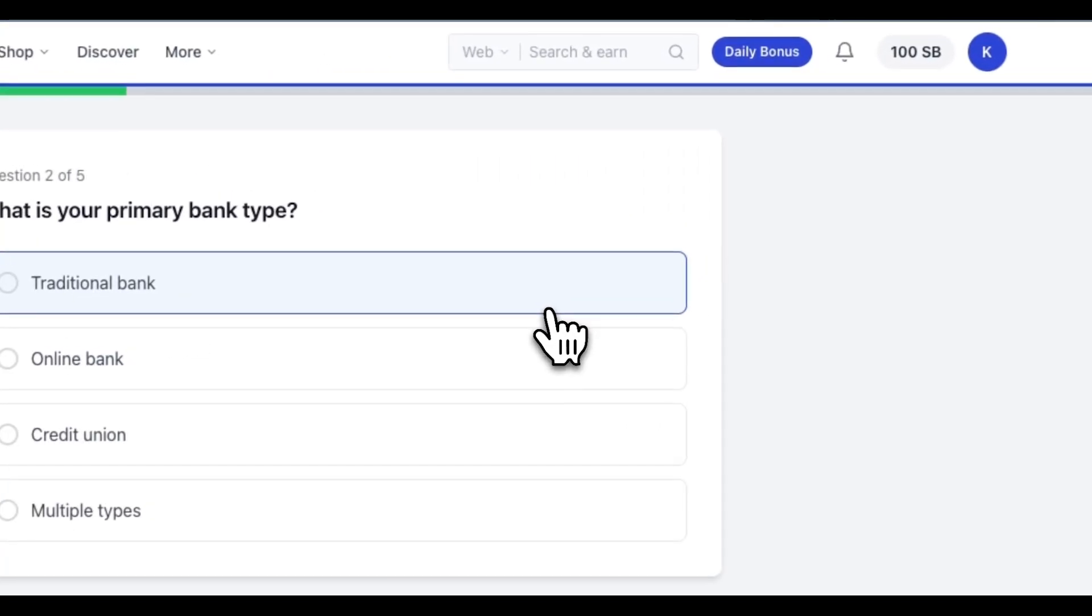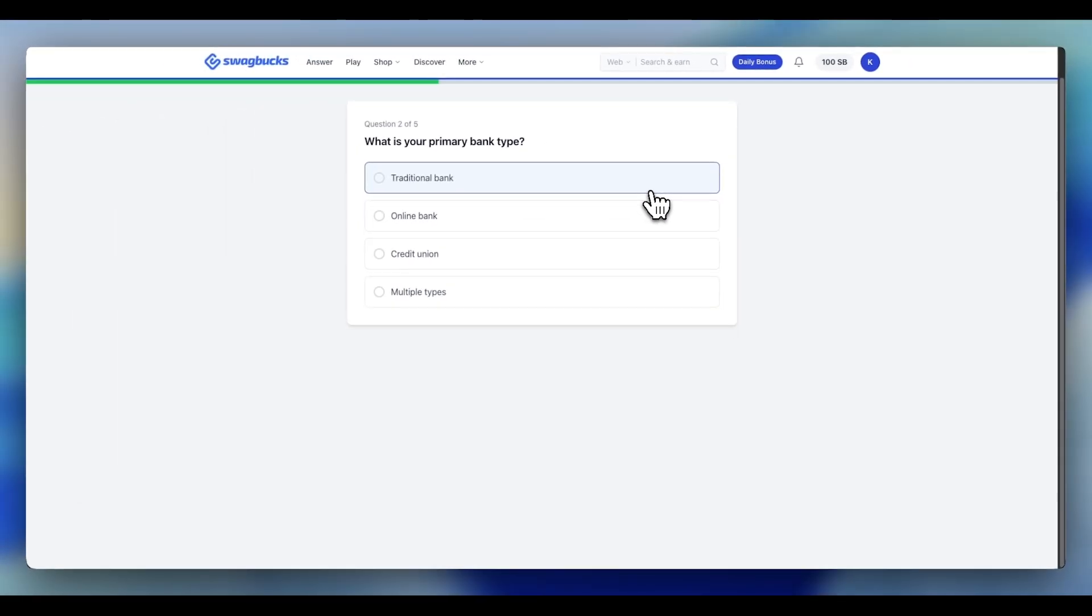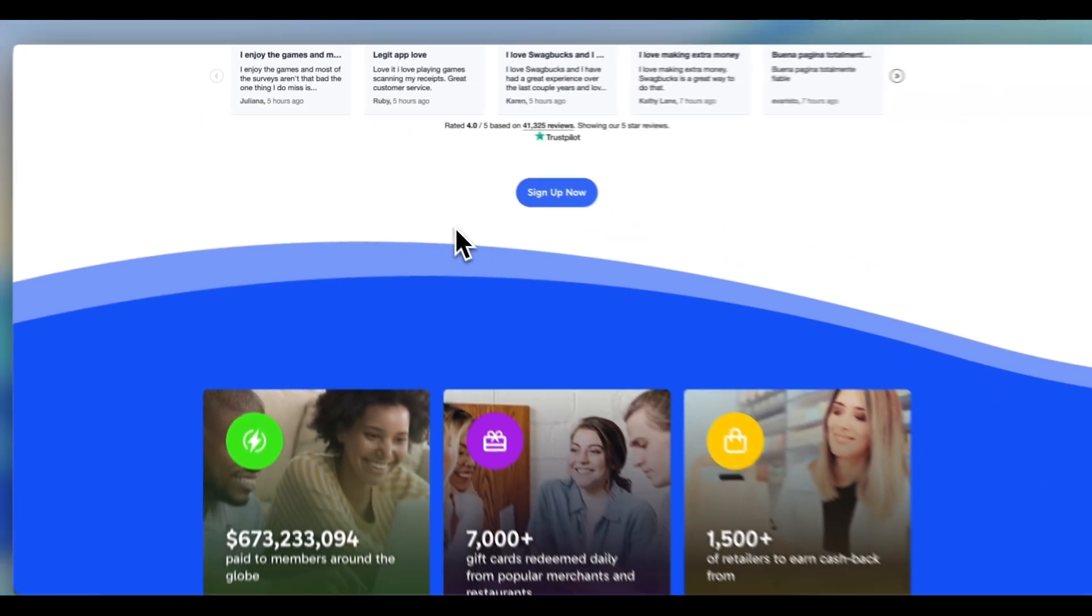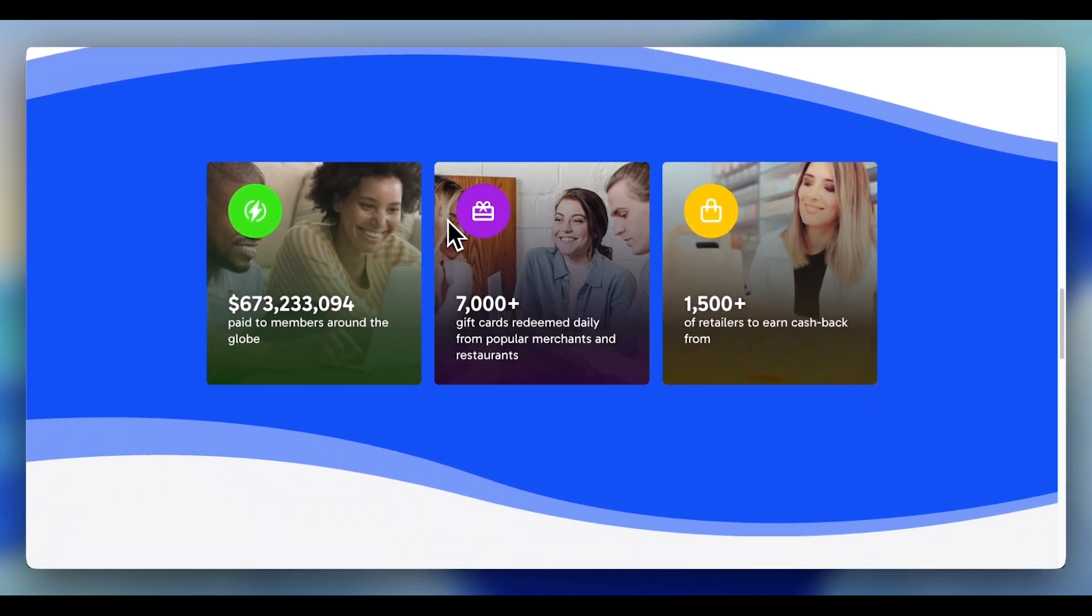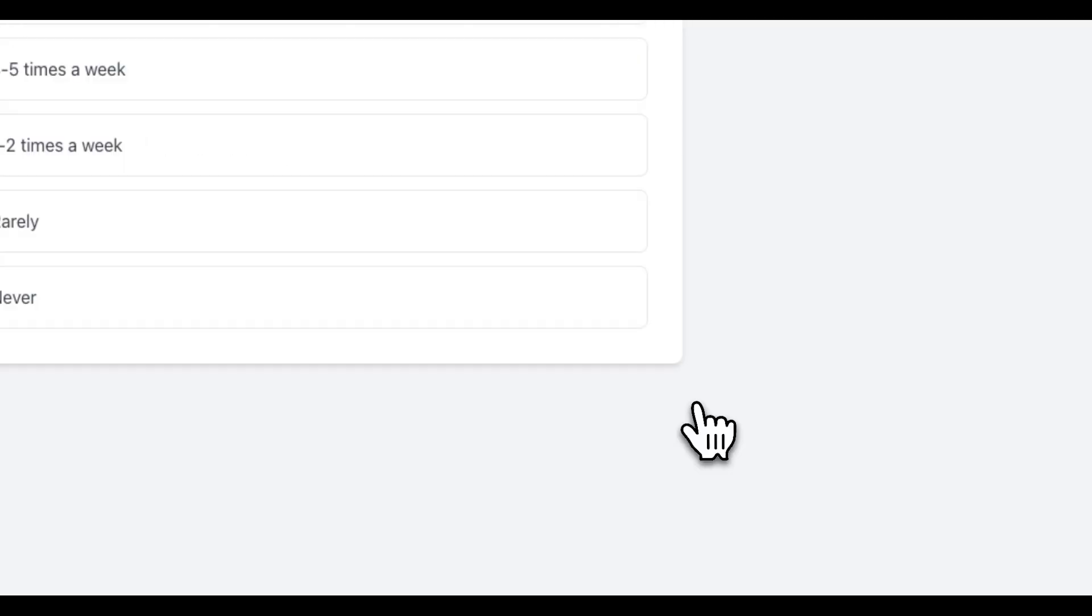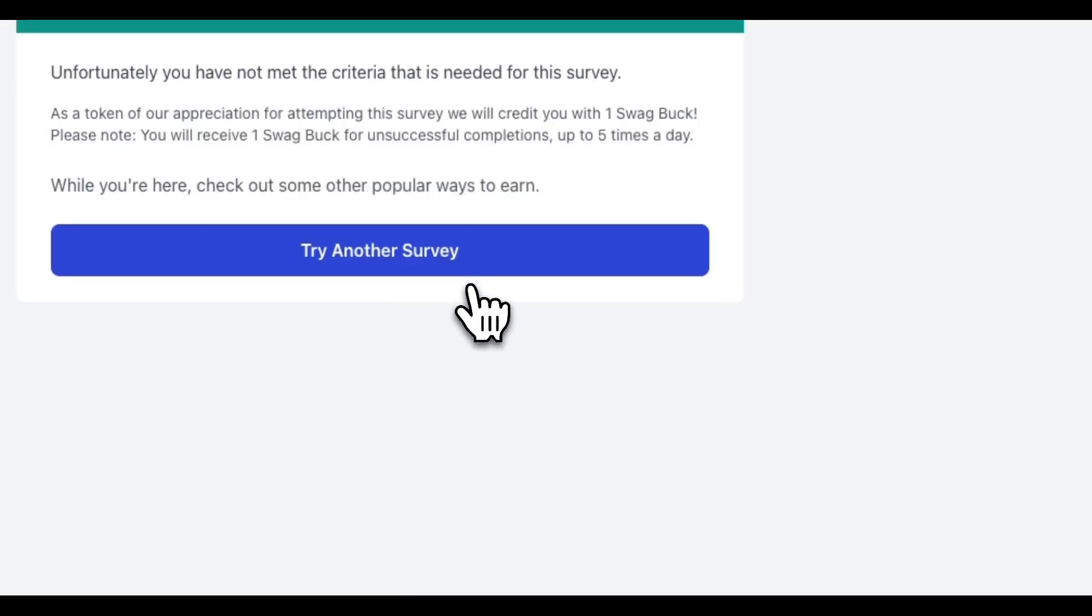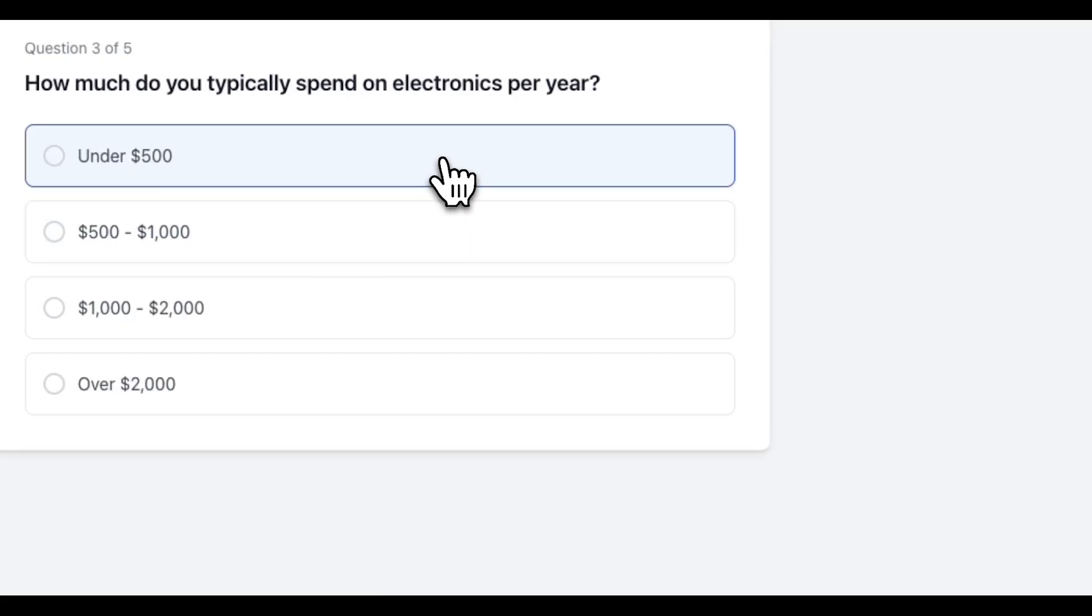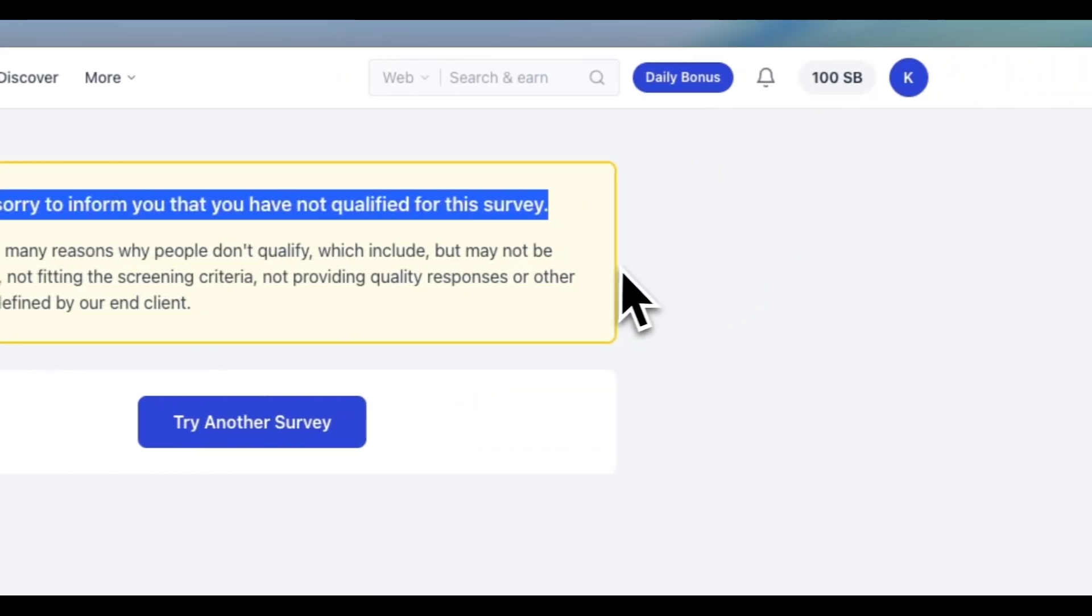And the thing that bothered me most is, if I don't qualify, why wait until I'm like 10 minutes in to tell me I don't qualify? Why not filter me from the word go? The sad truth is that survey companies like Swagbucks benefit from screening questions, hence the lack of filtering. Every qualification question you answer - your age, your income, your shopping habits, your brand preference - that's valuable demographic data. And when you get disqualified, you just give that information out for free.